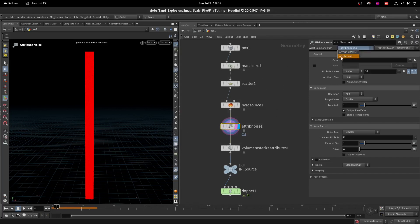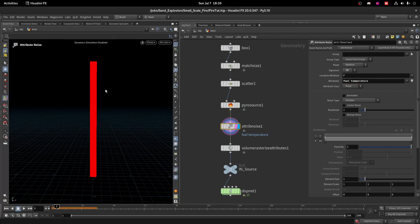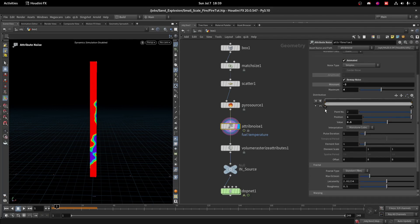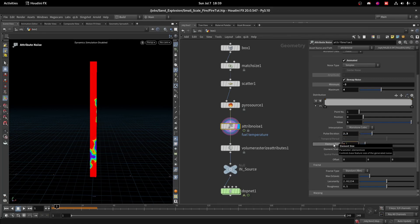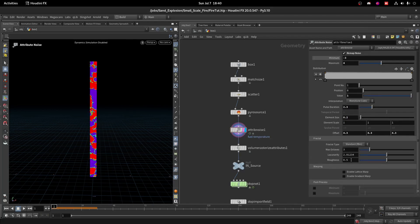If you don't have access to the older version, go to Asset Manager > Configuration > Asset Definition Toolbar and set it to 'Show All', then you'll get it. Choose the older Attribute Noise node. Set the signature to 1D and add fuel and temperature. Visualizing it, it's still constant, so use Remap with values negative 3 to 4, turn on Animated, set Pulse Duration to 0.3, Element Size to 0.2, and Roughness to 0.7.